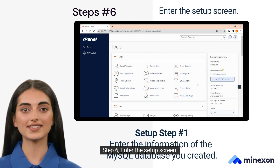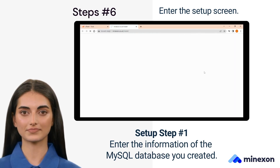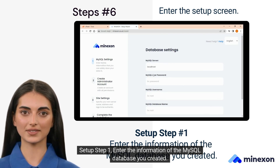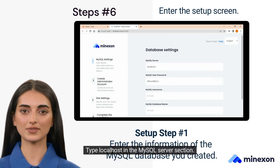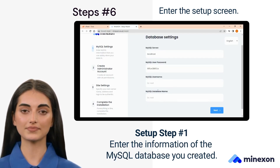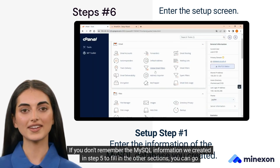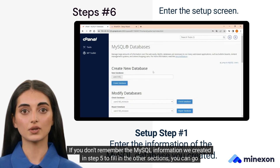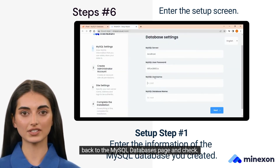Step 6. Enter the Setup screen. Setup Step 1: enter the information of the MySQL database you created. Type localhost in the MySQL server section. If you don't remember the MySQL information we created in Step 5 to fill in the other sections, you can go back to the MySQL databases page and check.